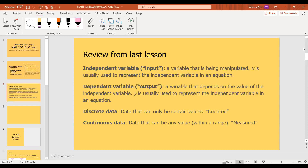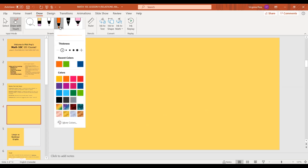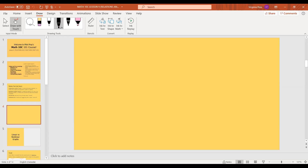Discrete data is just data that can be certain values, and continuous data is data that can be any value within the domain range. I left a blank slide here so we could draw out an input-output machine — teachers usually wouldn't call it that, but I will. An input-output machine.